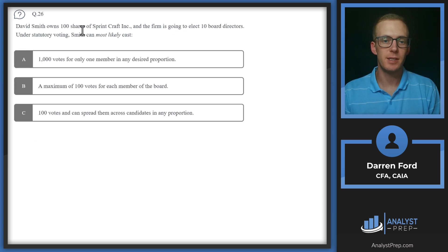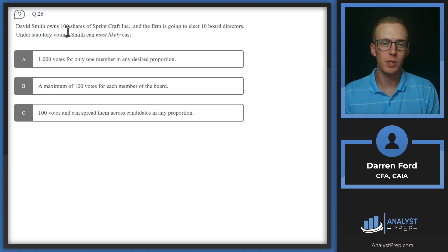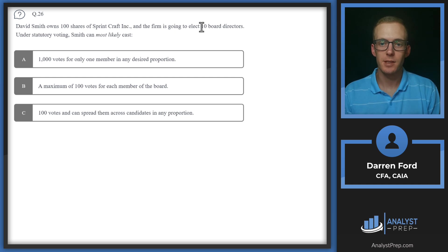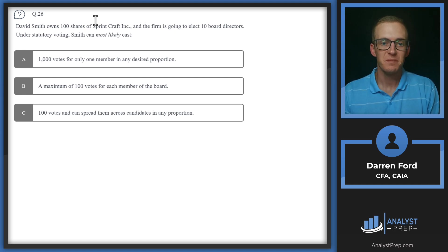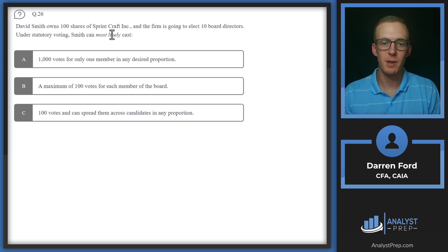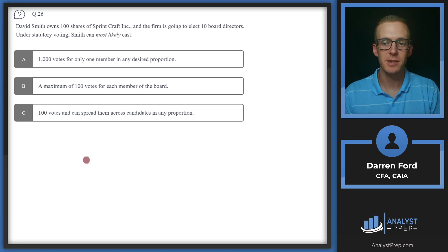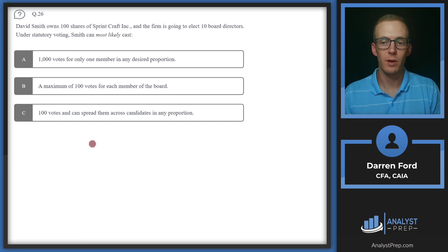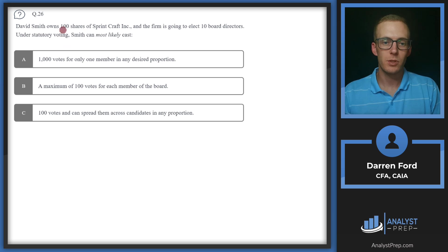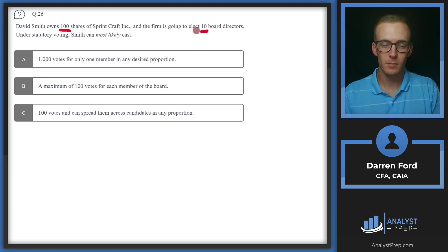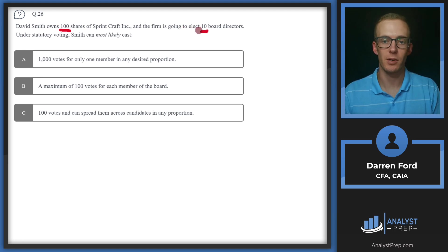Question 26, David Smith owns a hundred shares of Sprint Craft Incorporated and the firm is going to elect 10 board directors. Under statutory voting, Smith can most likely cast. Under statutory voting, the most we can cast is going to be the same number of votes for each candidate or issue that we're voting on. So we're going to be able to cast a hundred shares per each board director. It just has to be an equal number of shares for each board director.